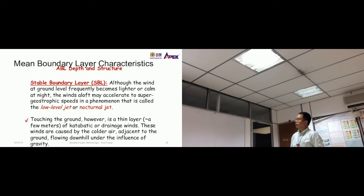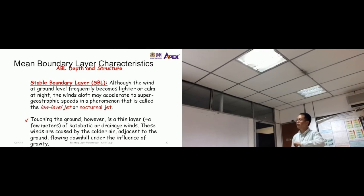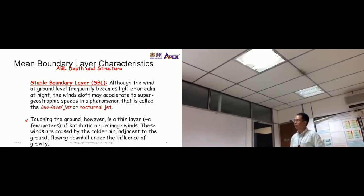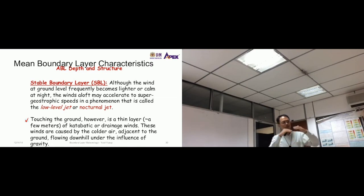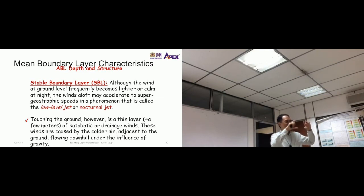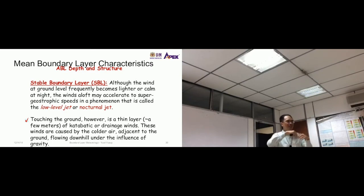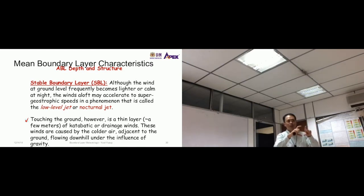Although winds at ground level frequently become lighter or calm at night, winds aloft may accelerate to supergeostrophic speeds in a phenomenon called the low-level jet or nocturnal jet. The stable atmosphere is highly stratified — meaning layers are very distinct, like a layer cake — so at the ground you might have low wind speeds while somewhere above, mean wind speeds could be very large, though this does not necessarily mean large turbulence.